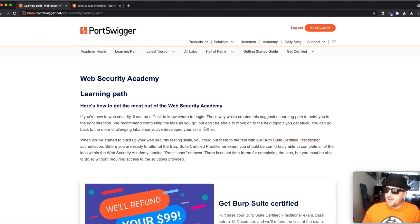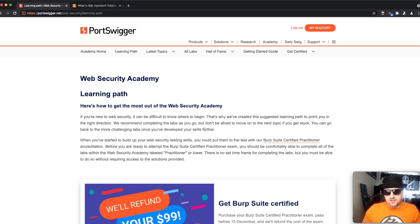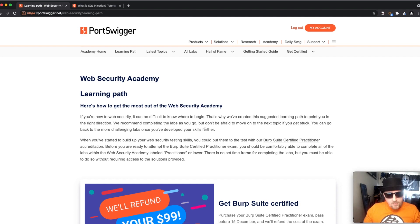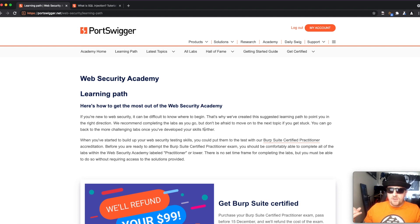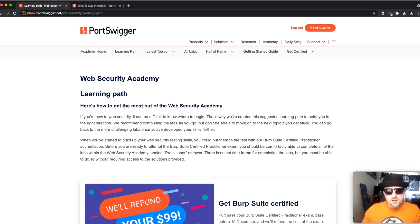In my opinion, this is a great time to jump in and get your BSCP — your Burp Suite Certified Practitioner. You get refunded, making it essentially a free certification if you can pay that initial amount. I'm not affiliated with Burp Suite; I use it all the time, which is why I'm recommending it. Get your certification for free and start your journey into cyber security.